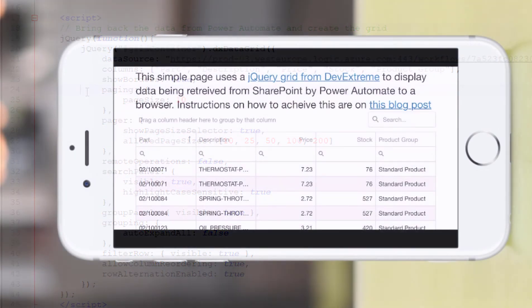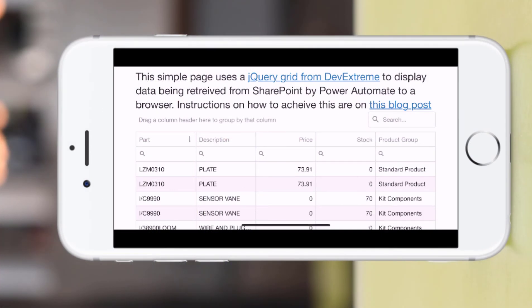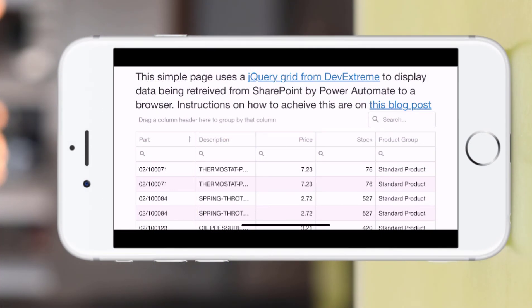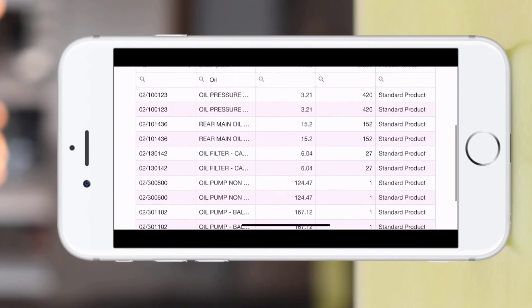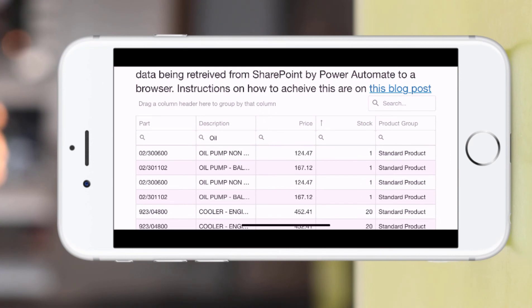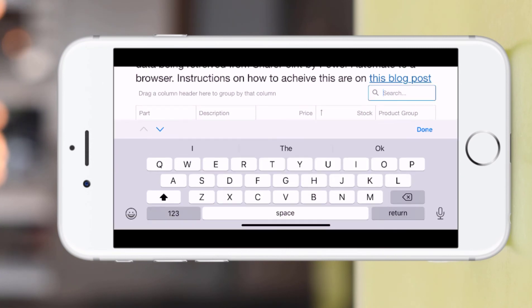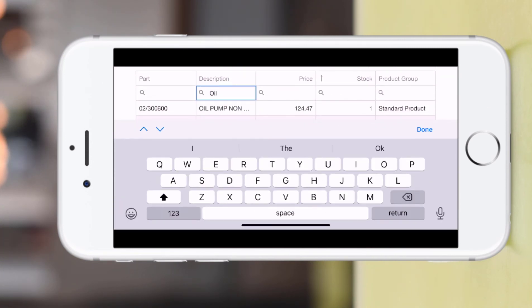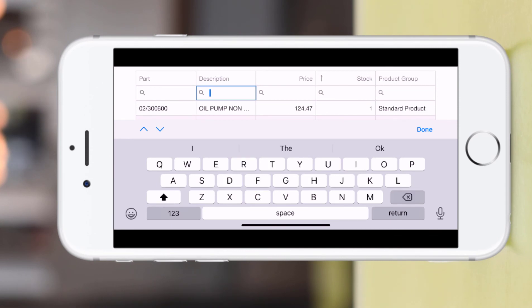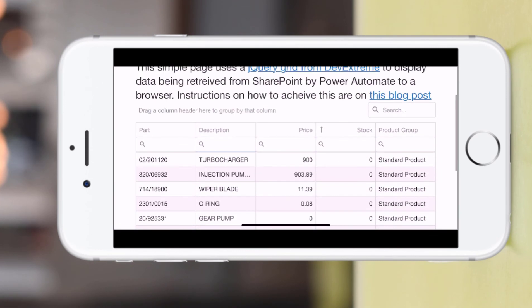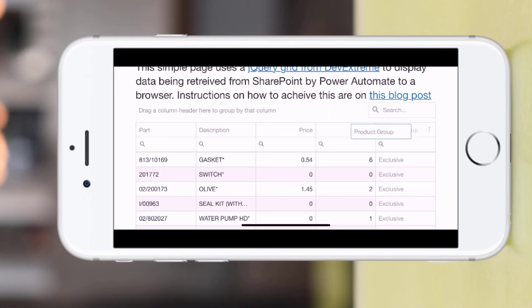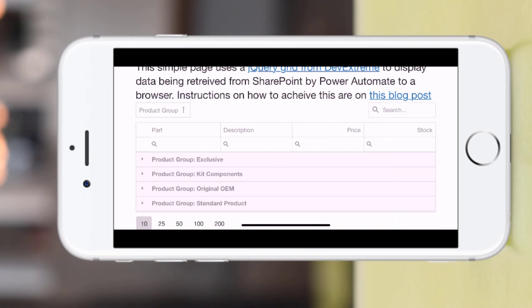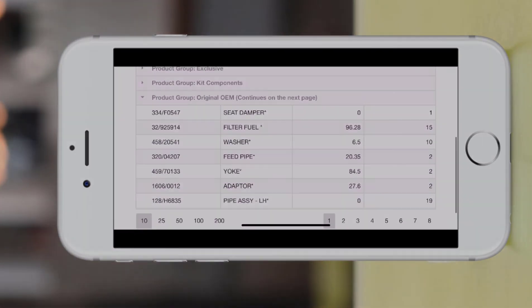I also wanted to show you how this behaves on a mobile device. In portrait orientation it is a bit tricky but once you flip the phone to be landscape it works pretty well. This is a recording from my iPhone and you can see here that I'm just doing a search and it works fine. You can also still use the grouping or the sorting and it works well. Probably better than a native SharePoint list actually.